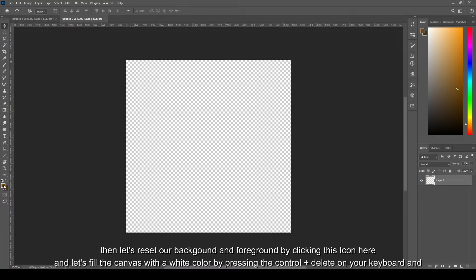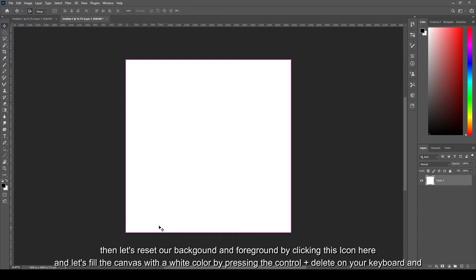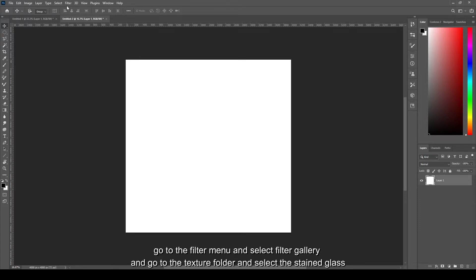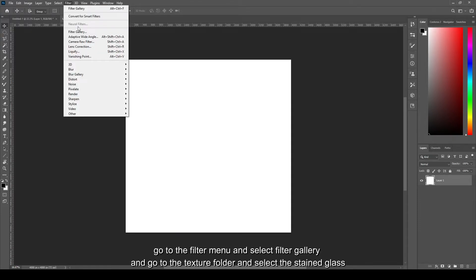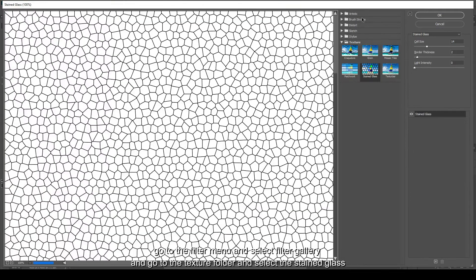Then let's reset the background and foreground by clicking this icon here. And let's fill the canvas with a white color by pressing the Control Delete key on your keyboard, and go to the Filter menu and select Filter Gallery.